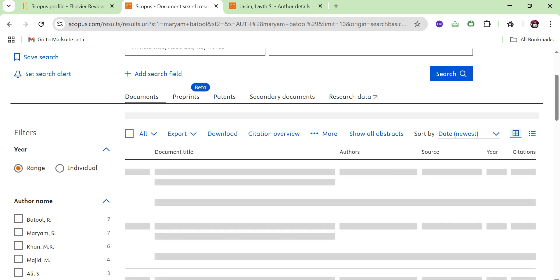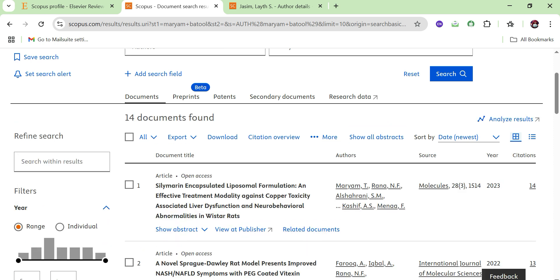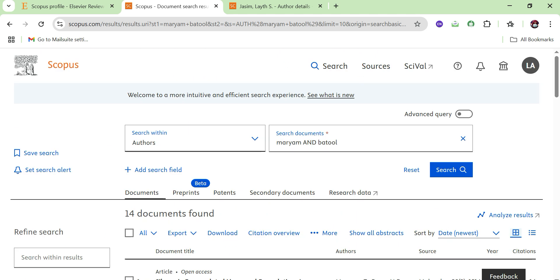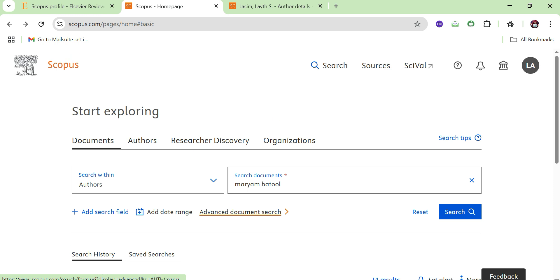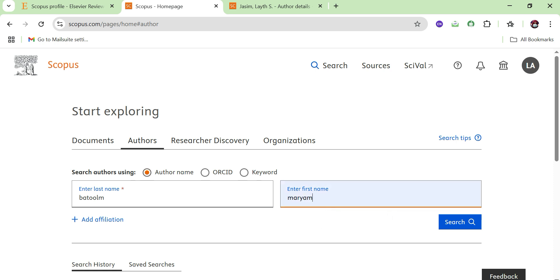It will take some time to load the profile. Here you can see options for export, download, citations overview, and other things. All papers related to this author will appear. If I go back, I can see all the documents written by Mariam Matul.